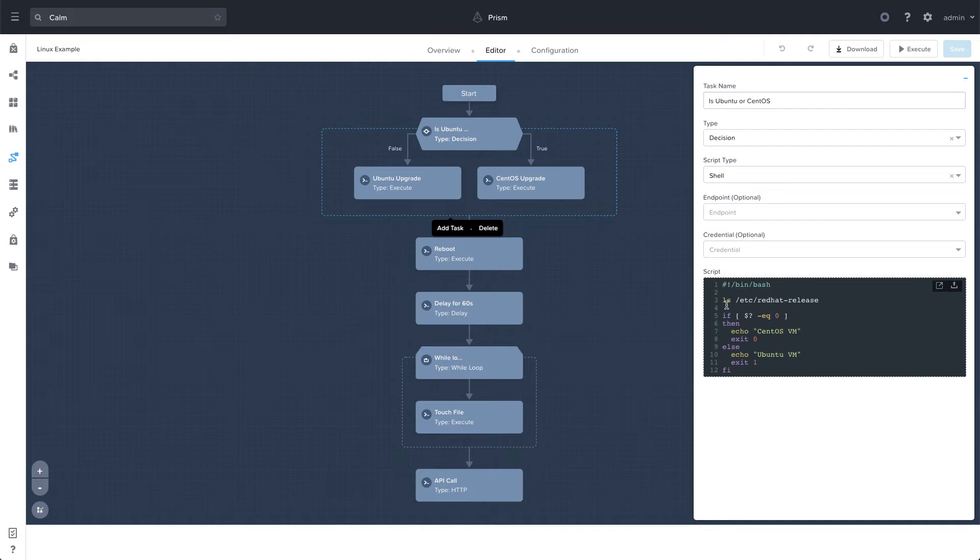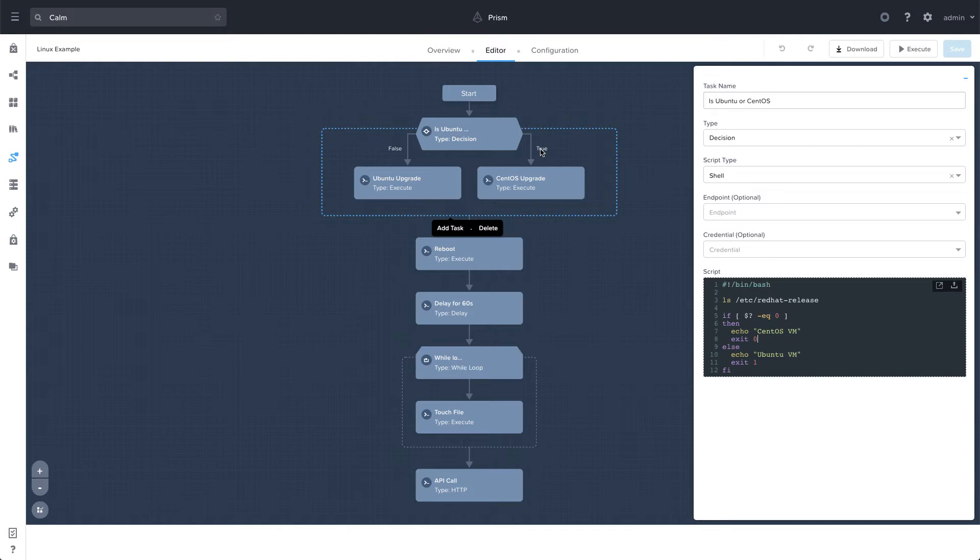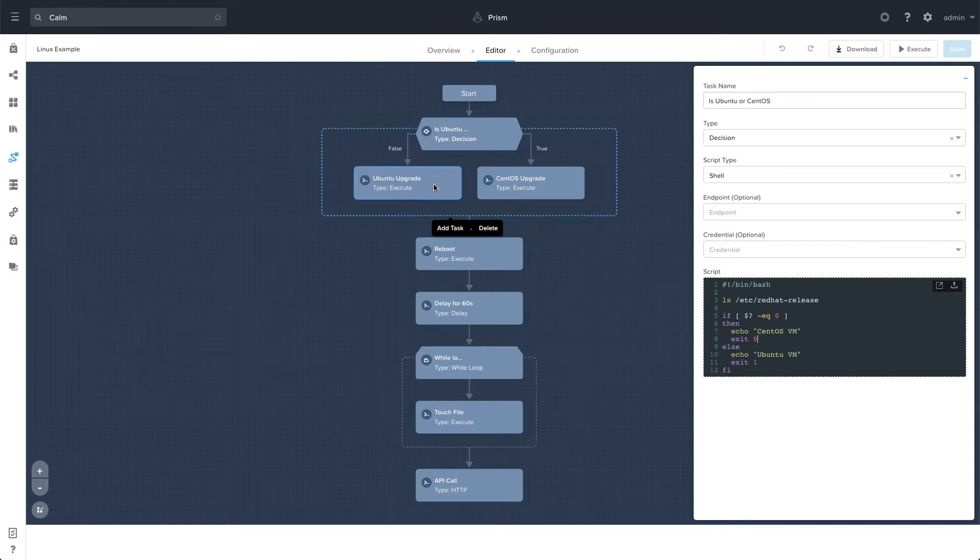So we see here, we do an LS on Etsy Red Hat release. So essentially, if that command is successful, it finds that particular file, then it exits as a success or zero. And that's where it goes under the true tree. If it does not find that file, then the command will actually return a non-zero exit code. And we'll do an exit one and go under the false.